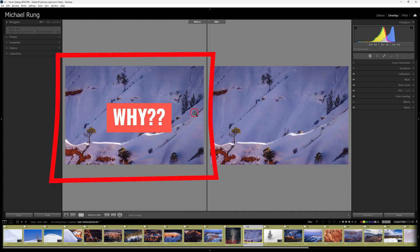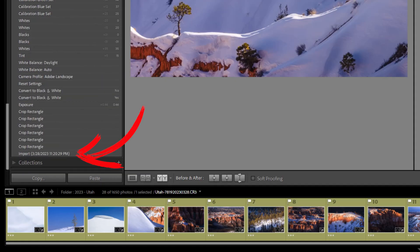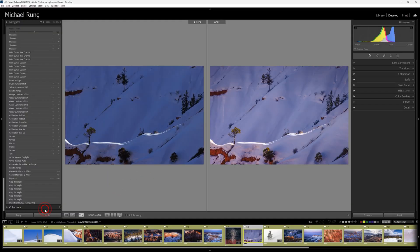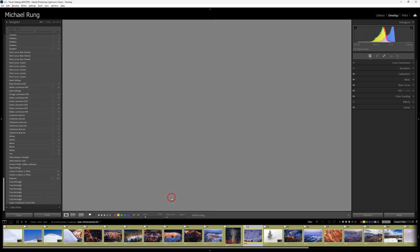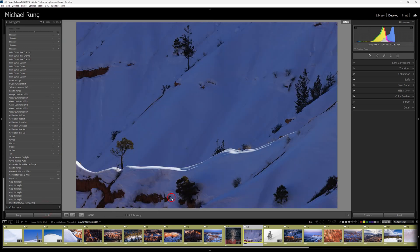To fix this, simply open your history list for the photo and go down to the import step at the very bottom. Right-click on it and choose the option to copy history step settings to before. Now when you use either of those shortcuts you'll see the original photo as it appeared on import, unedited.